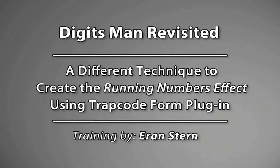Hey, this is Eran Stern here with a special edition tutorial, DigitsMan Revisited.